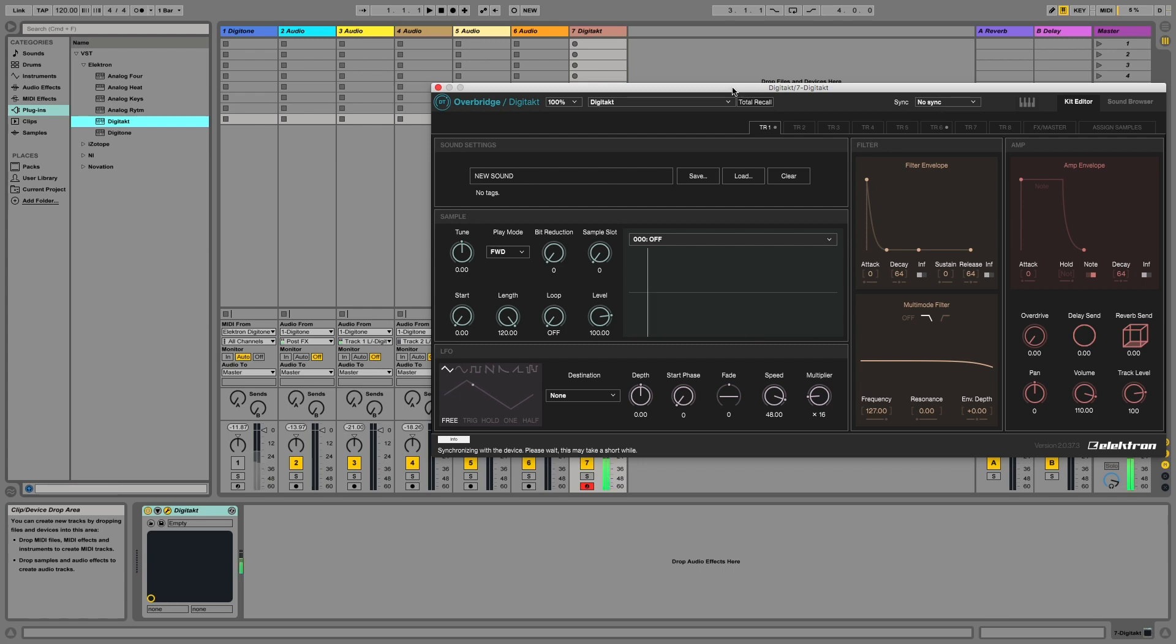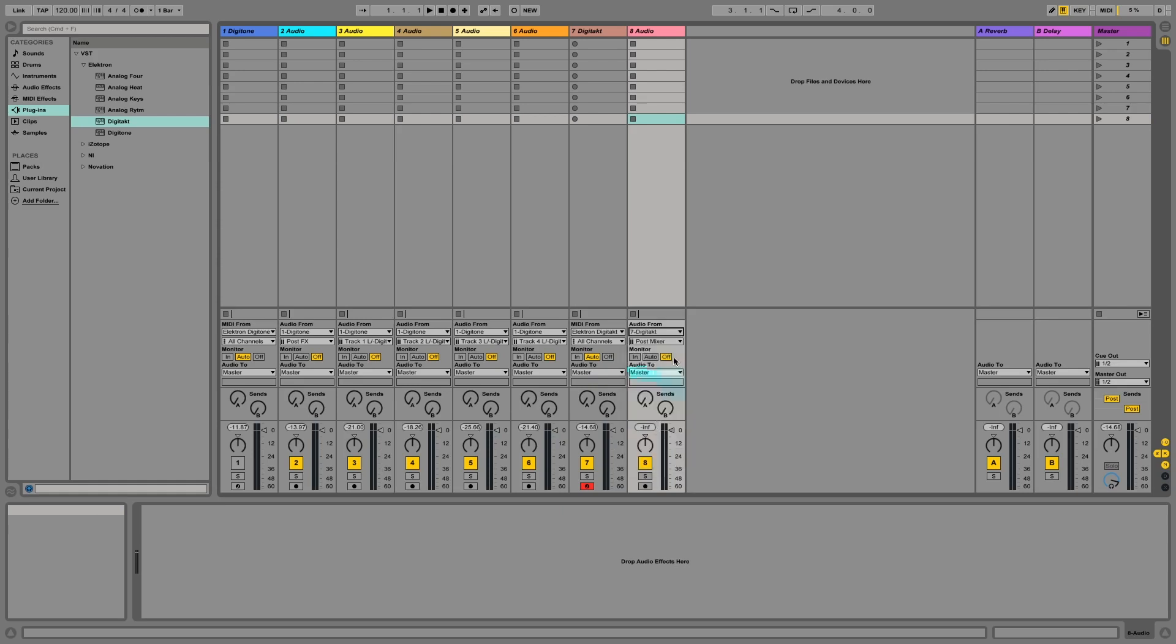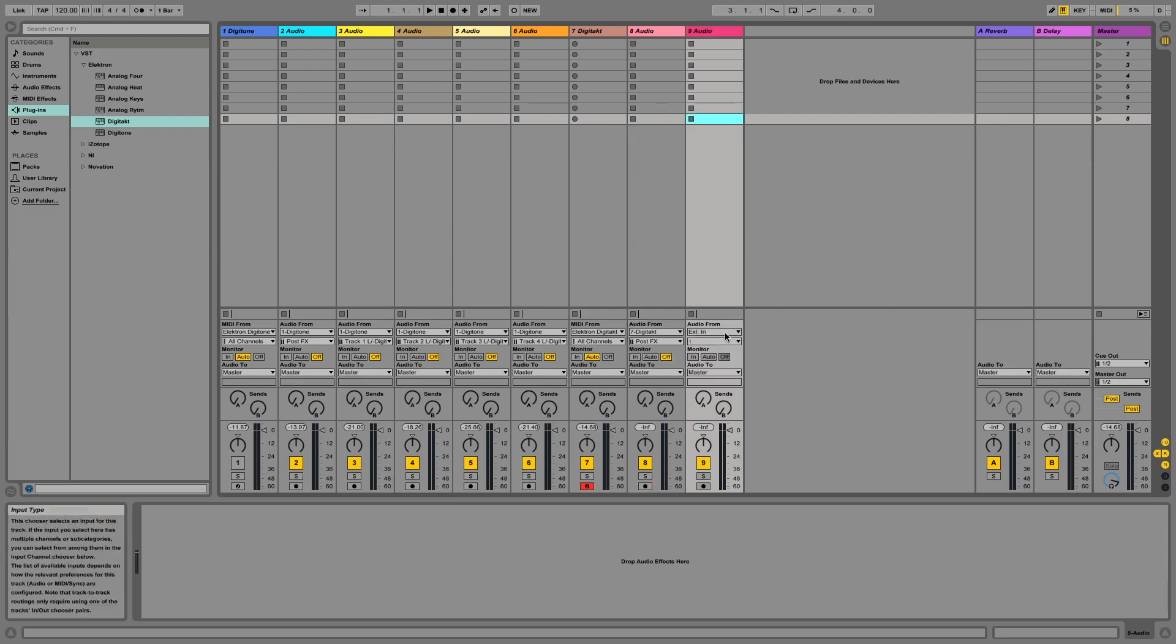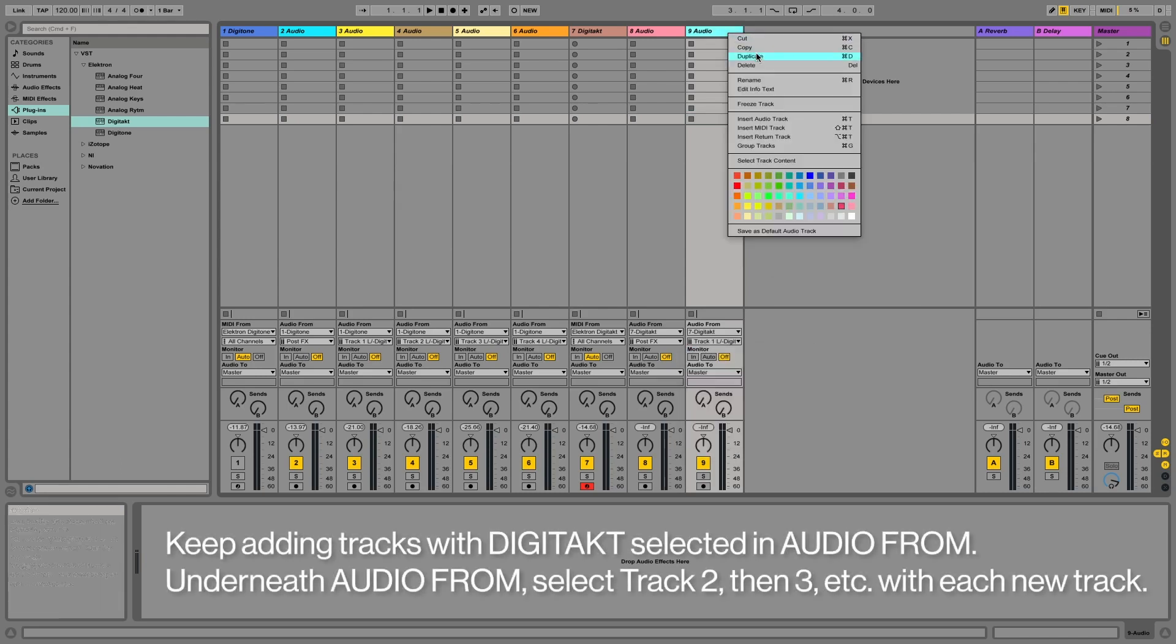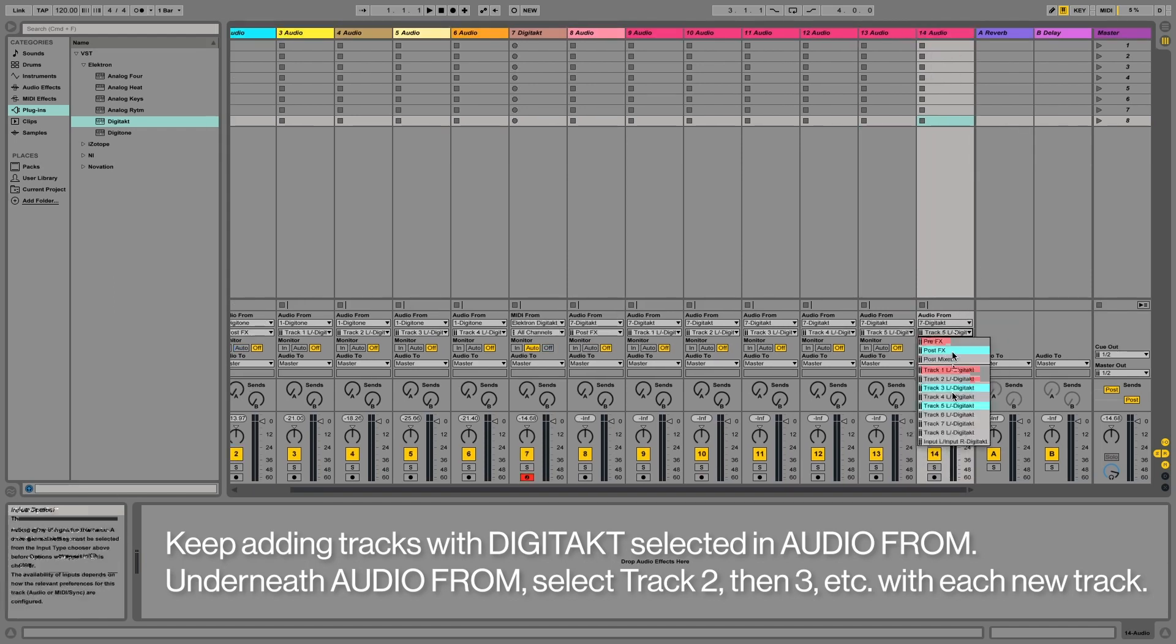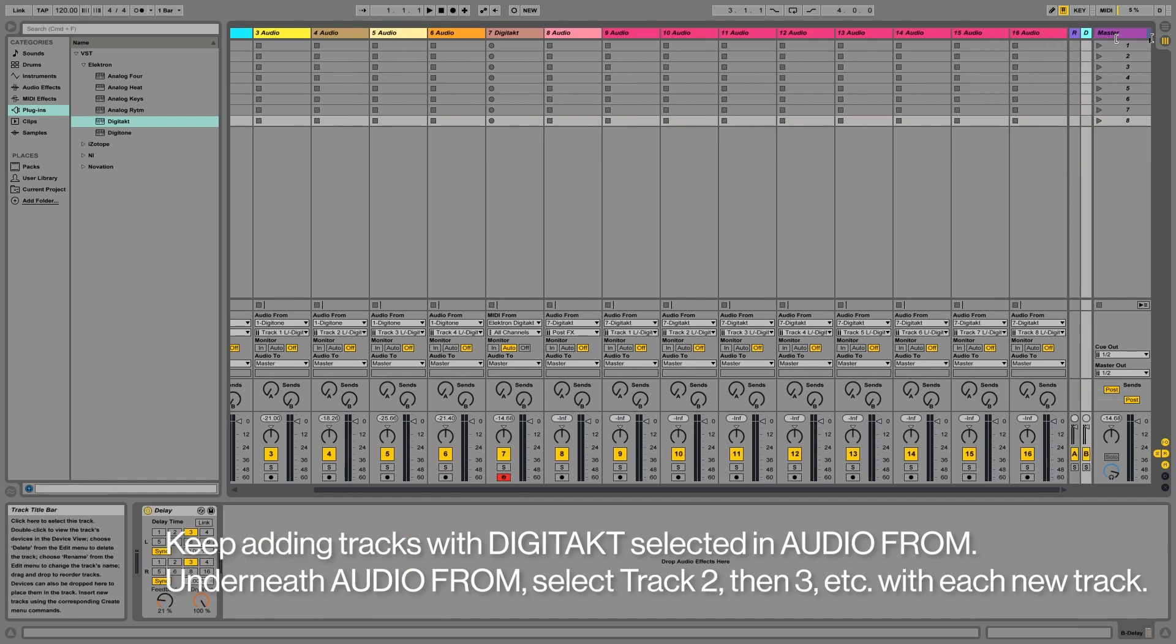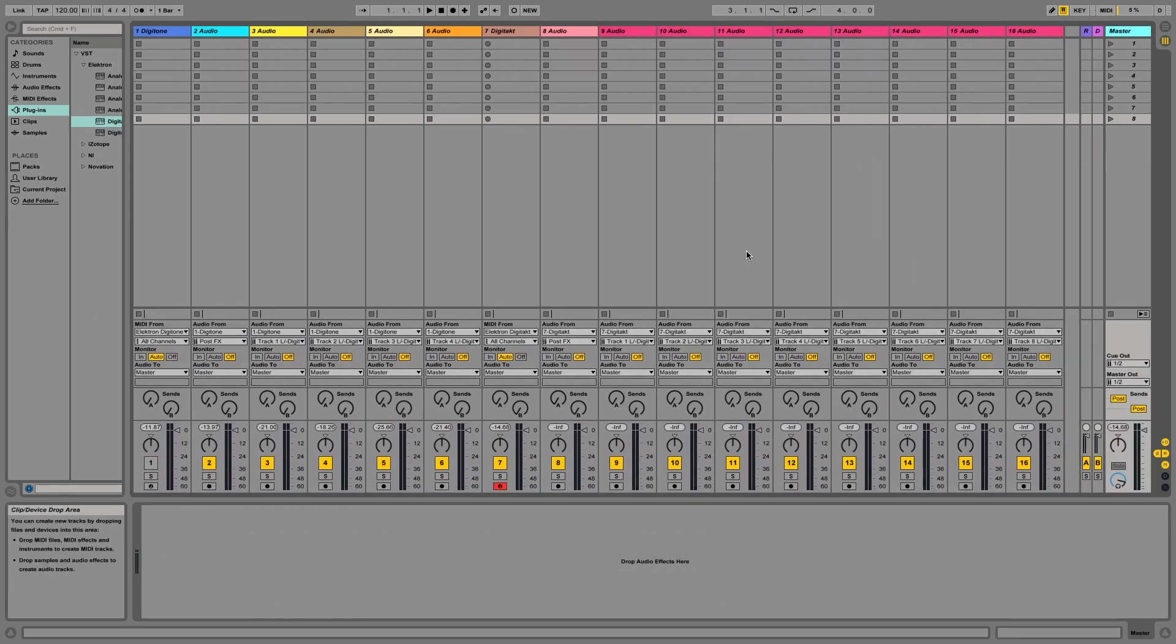And let's make sure that's all working together. Perfect. All right, close this down. And now same thing here. I want to insert audio tracks. Do it from the Digitakt, have it be post effects here, Digitakt, track one. Great. Now we can see all of our tracks.